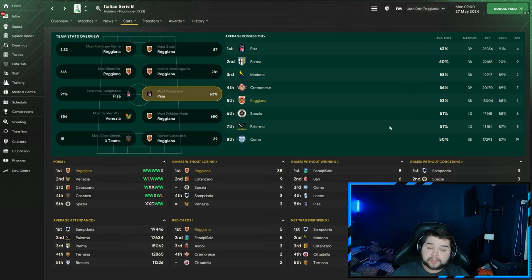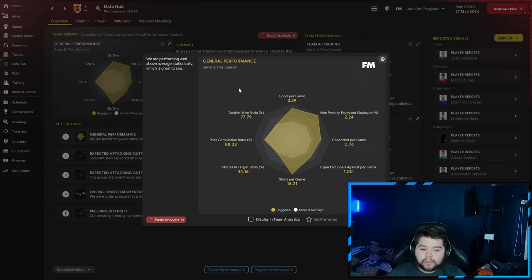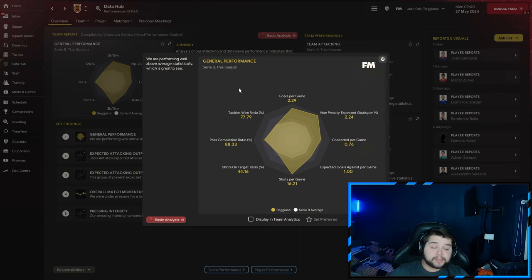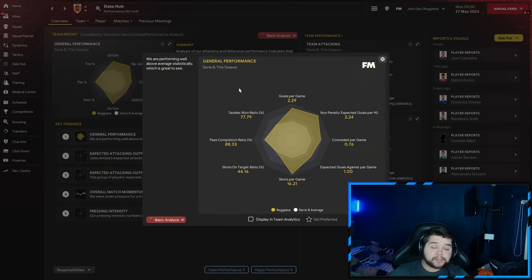The most points per game at 2.32, most goals at 87, most shots at 616, fewest shots against at 281, most dribbles made at 650. Not the most possession, but still above 50%, and the fewest conceded at 29. Data Hub shows 2.29 goals per game, conceded way under a goal at 0.76, just over 16 shots per game at 16.21, a 77.79 tackle-win ratio, and 88.33% pass completion.